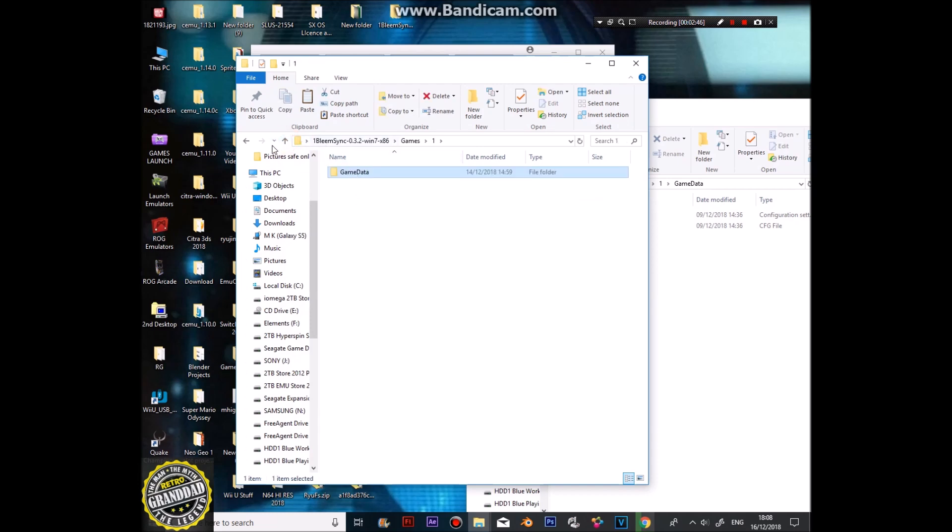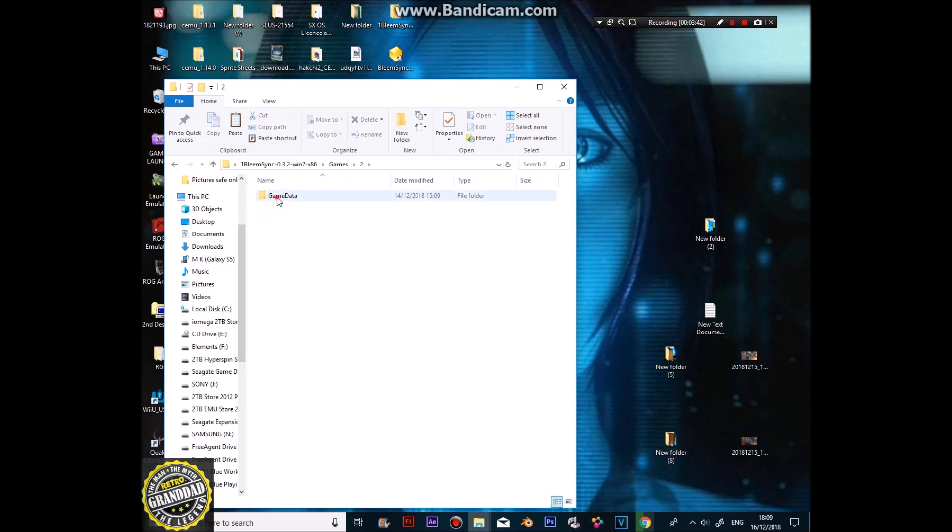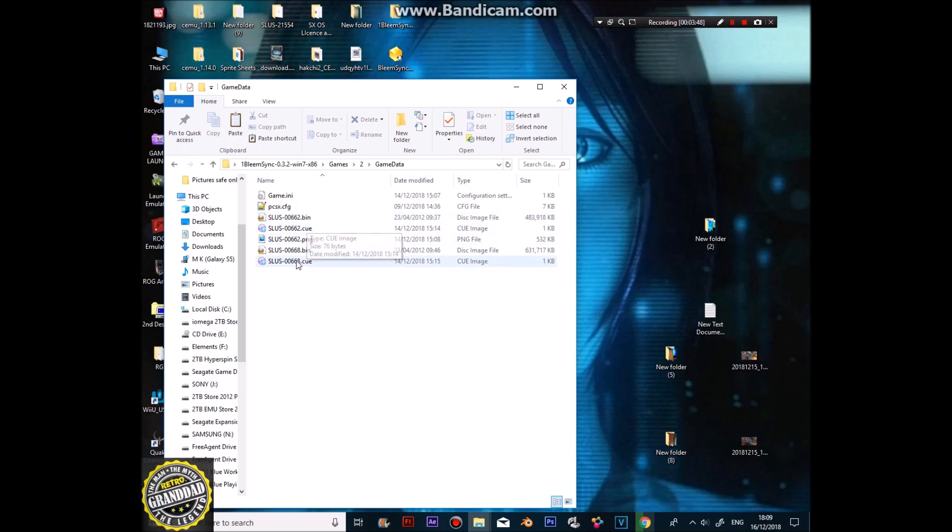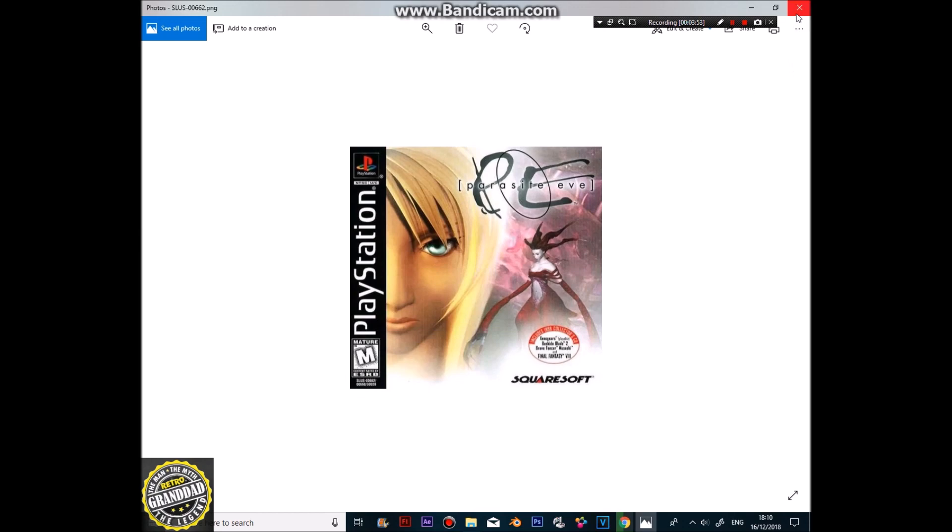The next game I've put in here is Parasite Eve. Okay, so on the next game, I've got a backing game, so number two, I've got game data. And this is a two-disc game, so I've got the data, which is 62 and 68 on each disc. You can see what this is, Parasite Eve.